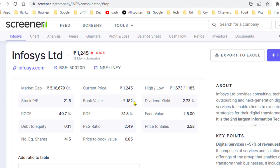Now let me explain how to calculate the book value per share. First I will explain how to calculate the book value of the entire company, and then we will move to book value per share.